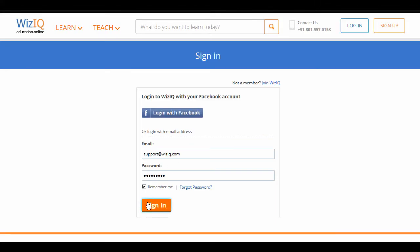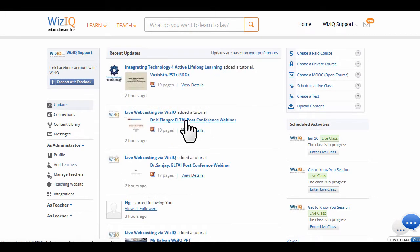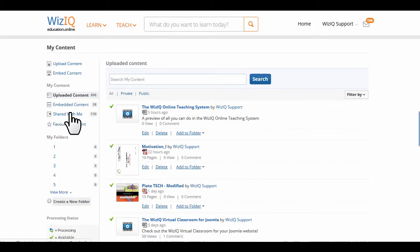Let's get started. To upload content, log in to your WizIQ account. Click on Content Library. If you had uploaded content earlier, you'll find it in your content library.